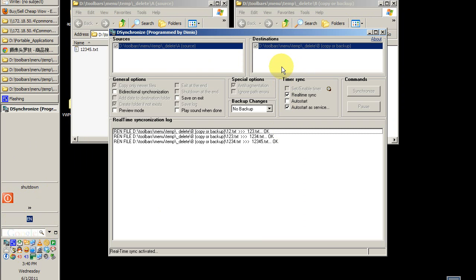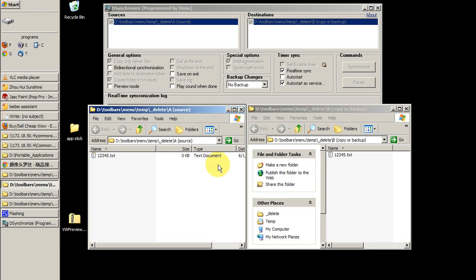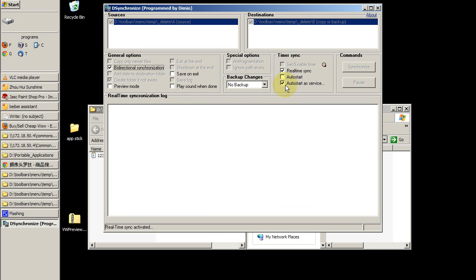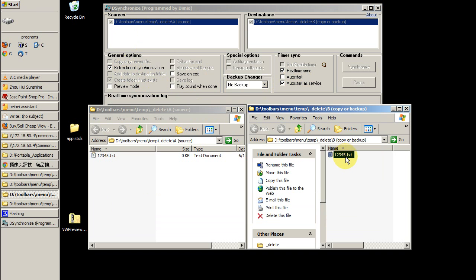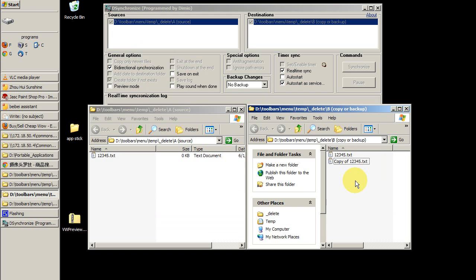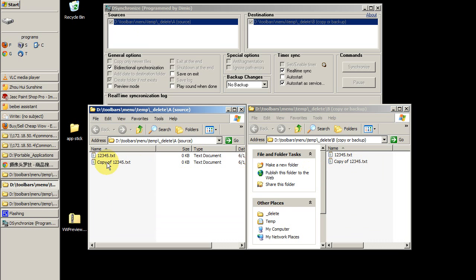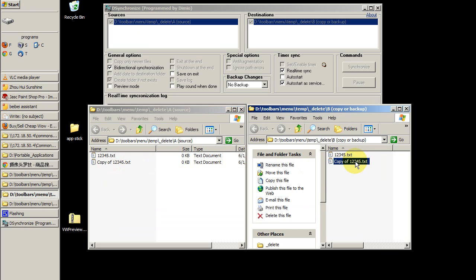The final thing you can do with the desynchronize program is use bi-directional synchronization. That means that each folder has the capability to act as a source folder. So something in the destination folder can appear in what would normally just be my source folder. I'm going to turn that on. I'll just make a copy of this file. We can see that it copied from my destination, or my backup folder, over to my active folder.